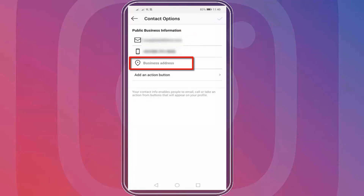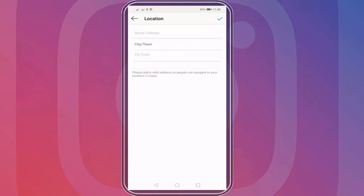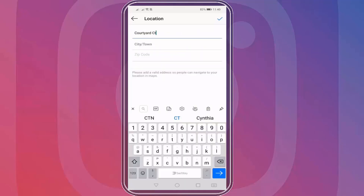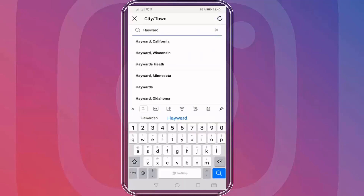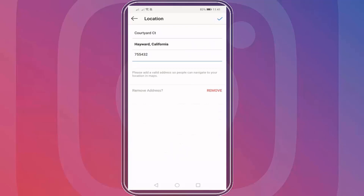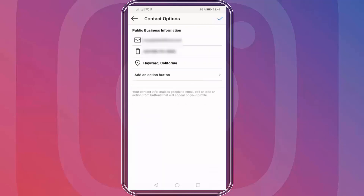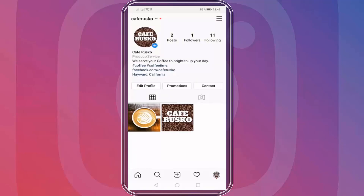When you click the business address, you can input your business street address, town or city, then postal code. Or if your business is online, you can mention your city and your country. Business information can only be seen and accessed by your followers in your mobile app.